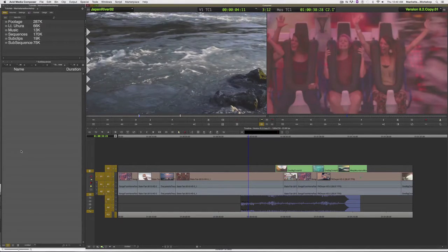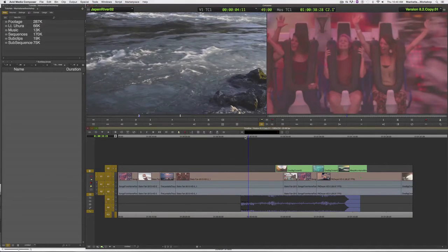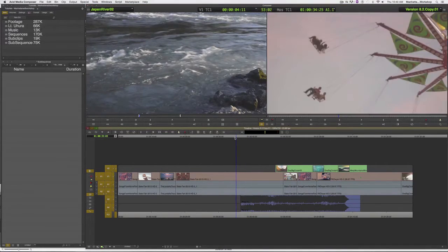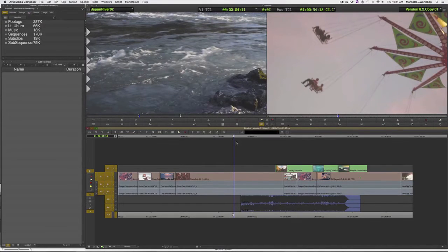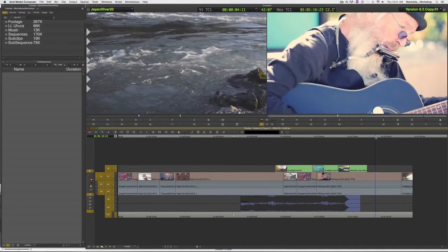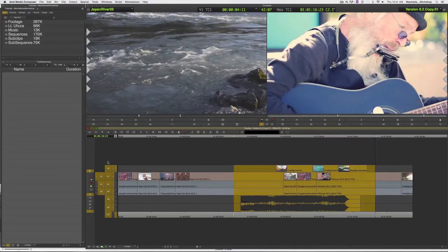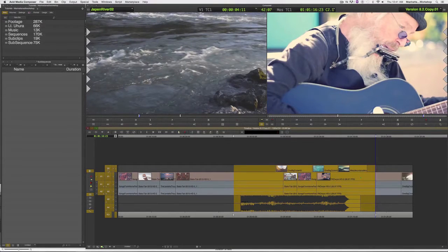We start by first of all marking an in and out around the section I want to create a subsequence for. So I'm going to mark an in and an out around that section.